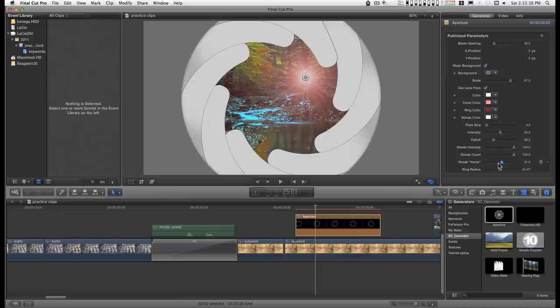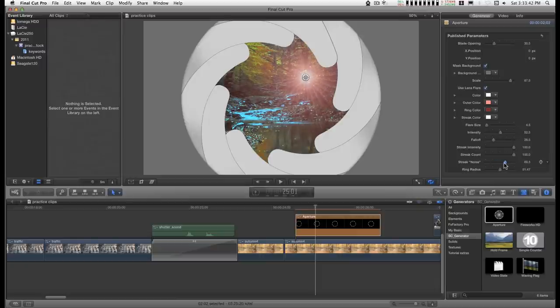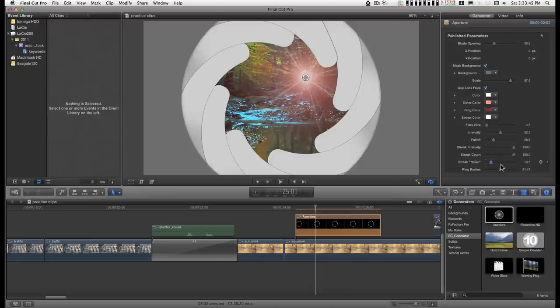And remember, you can keyframe these so you can get this motion in the generator to animate.